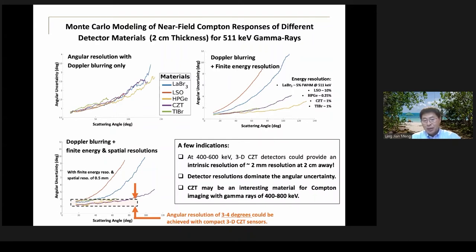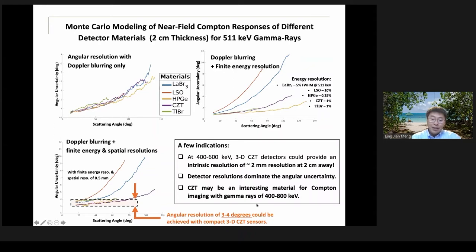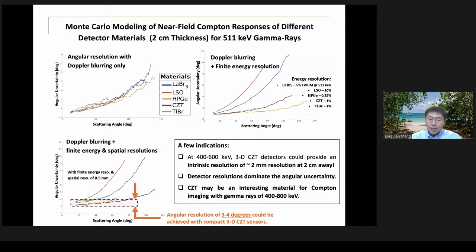This is some exploration in the lab regarding high-resolution CZT sensors for Compton imaging. We have a lot of work to follow up, to be presented in future meetings.